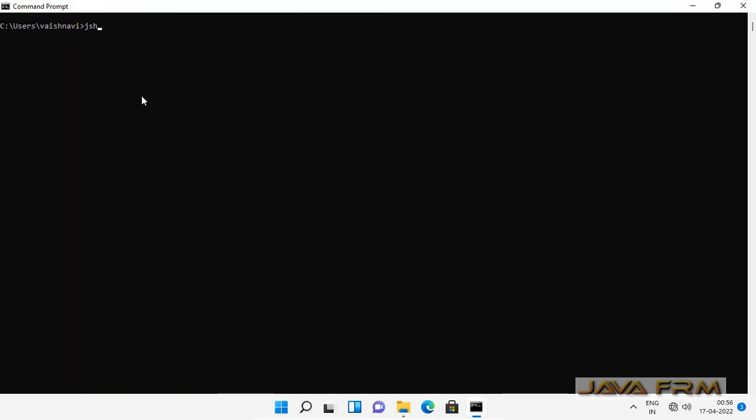So Amazon Corretto JDK 11 installed successfully on Windows 11 operating system.